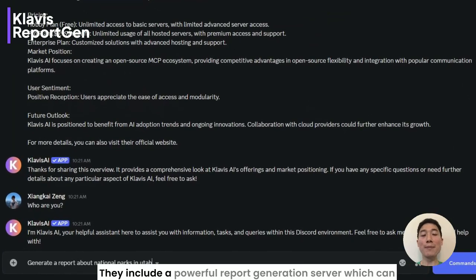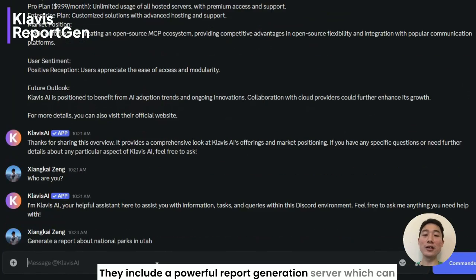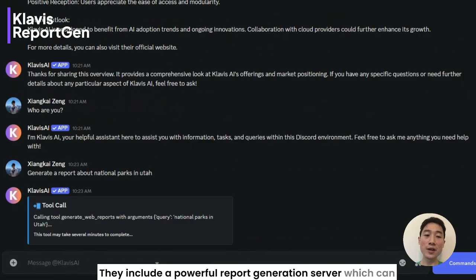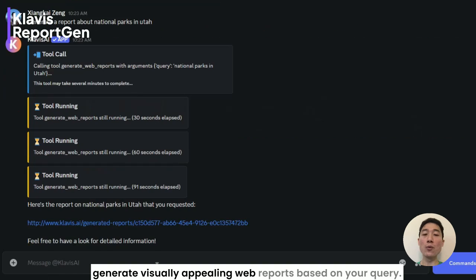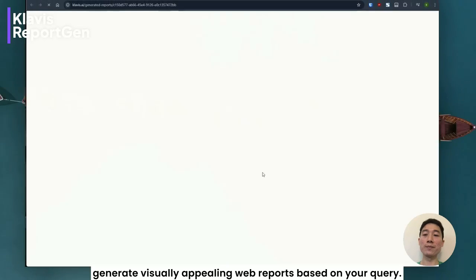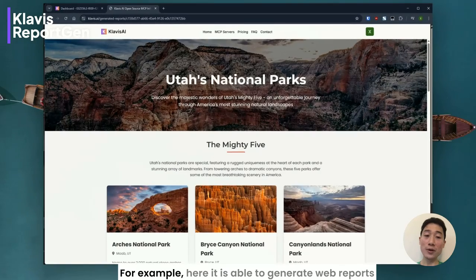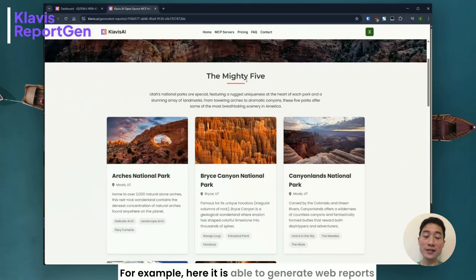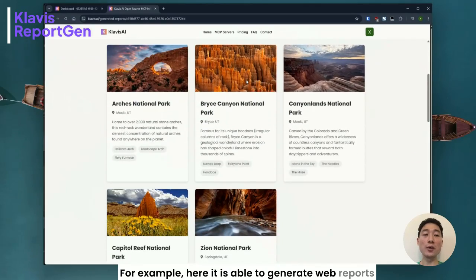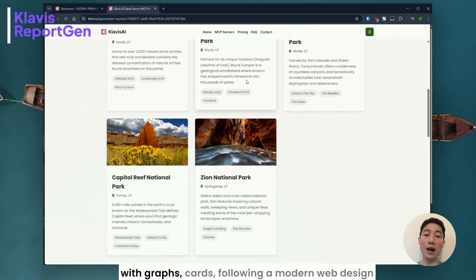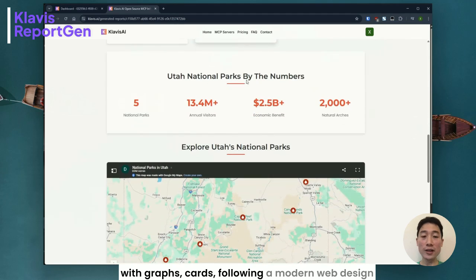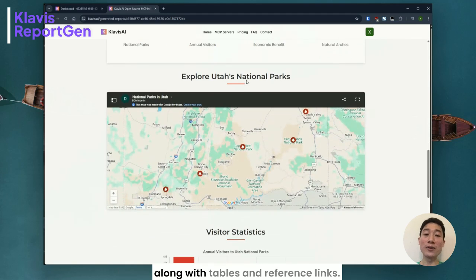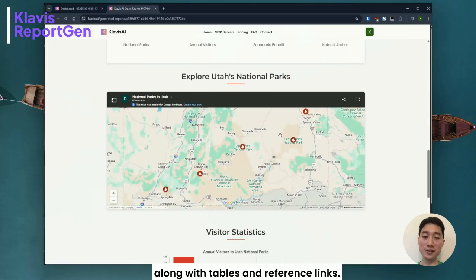These include a powerful report generation server which can generate visually appealing web reports based on your query. For example, here it is able to generate web reports with graphs, cards, following a modern web design along with tables and reference links.